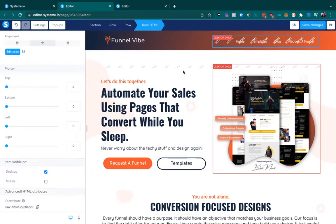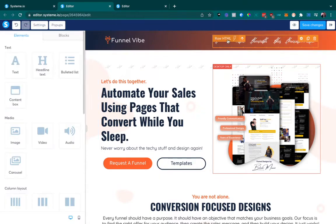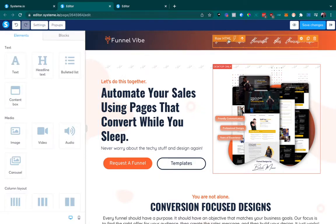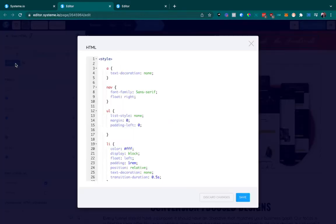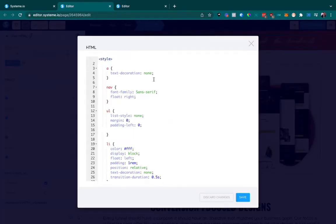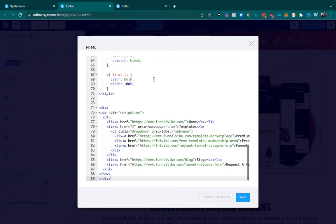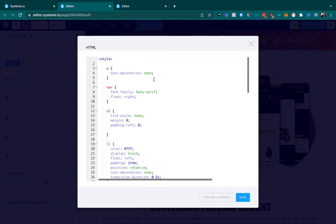This is the back end of System.io. This is where I put the page. You can see here, this is a raw HTML element. If we click that and go to Edit Code, we're able to see the code that I added here.